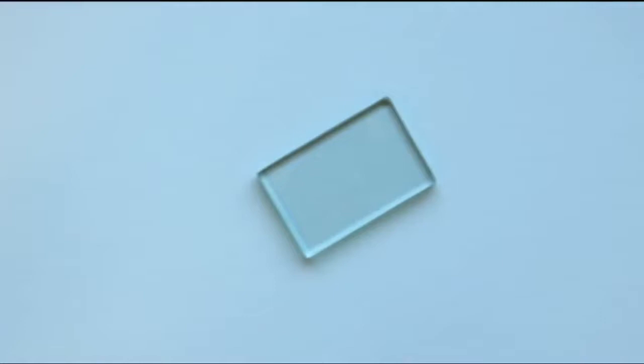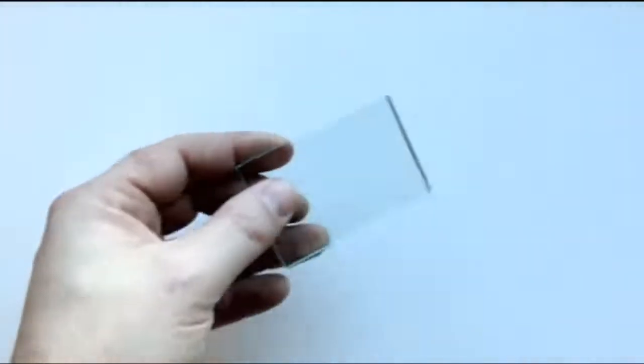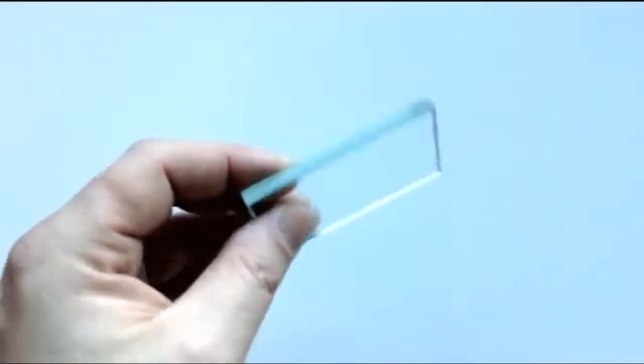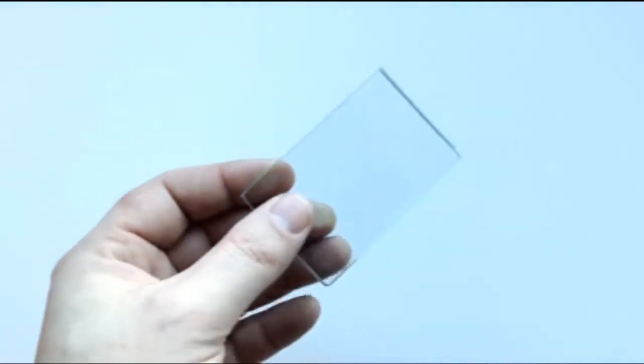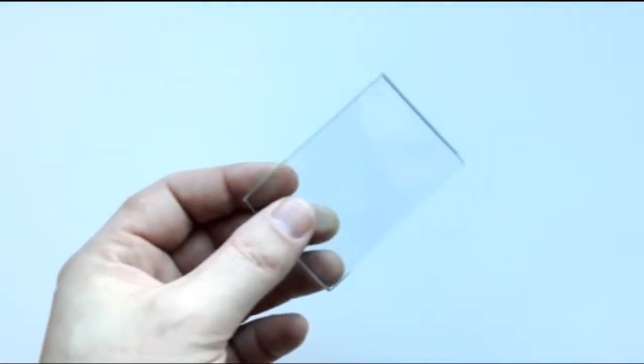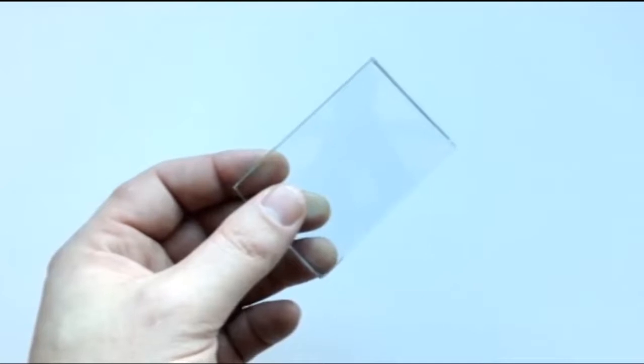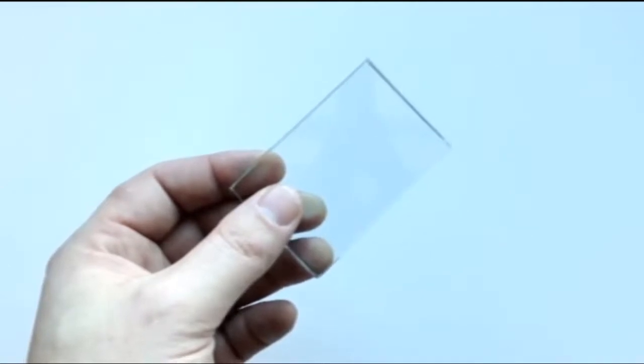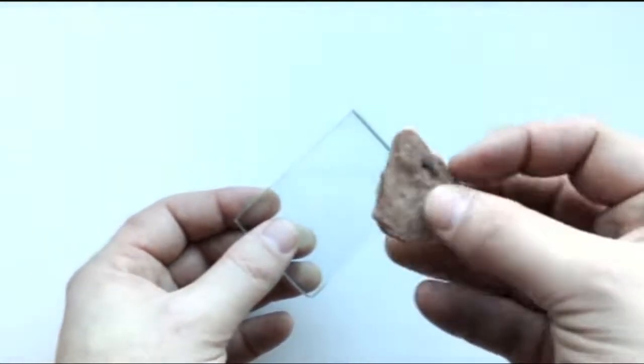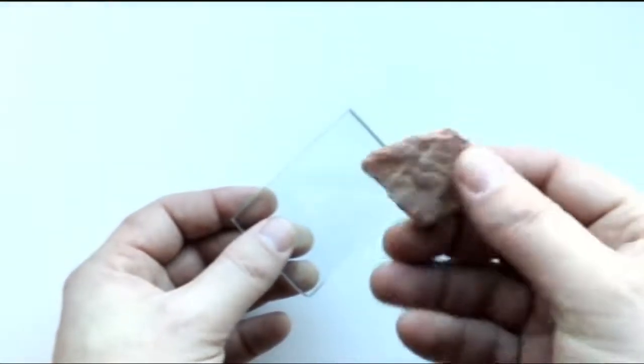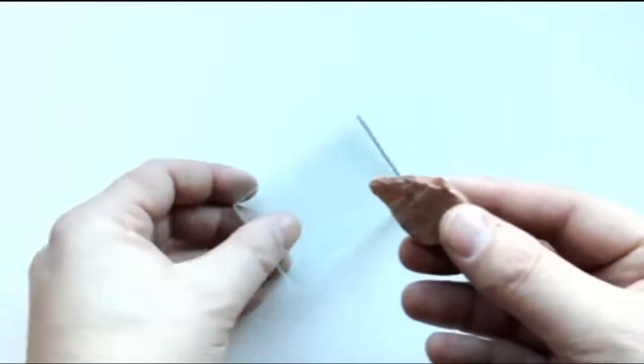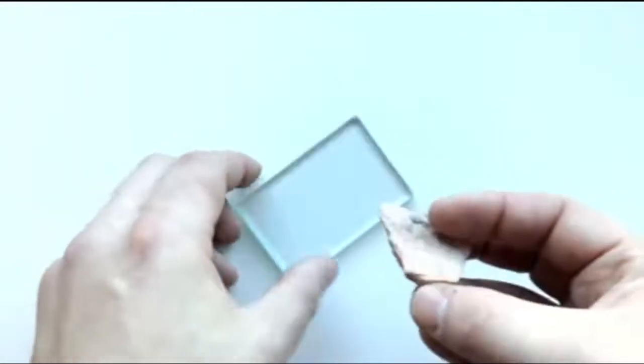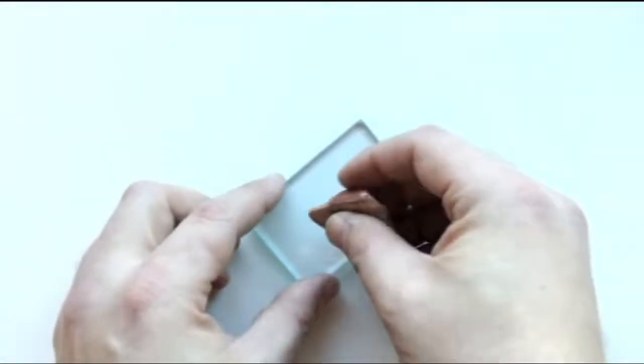So how do we measure the hardness of a mineral? Well, in order to do this, we need a piece of glass. Now glass has a hardness of 5.5. It falls in the middle of the Mohs hardness scale. And I will take a mineral sample. This is a piece of potassium feldspar. And I will try and scratch the glass with the feldspar.